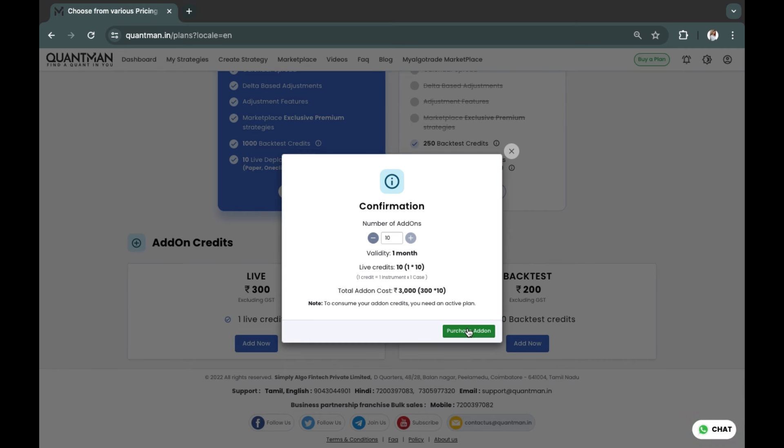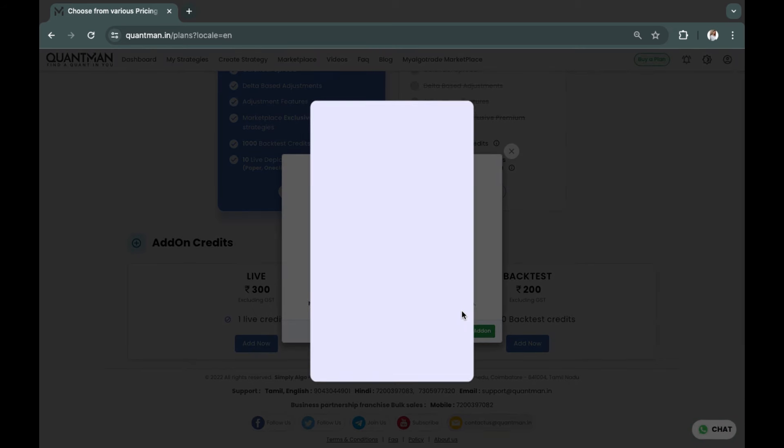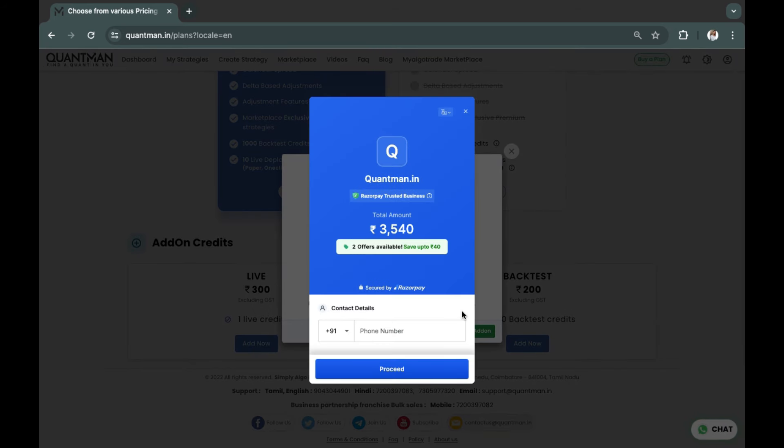Click on 'Purchase AddOn' and you will land on the payment page. So now we have seen how to create or add additional live runs. Thank you.